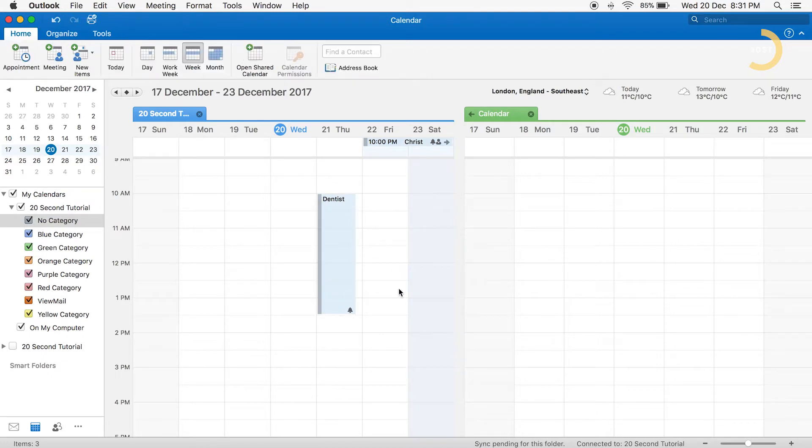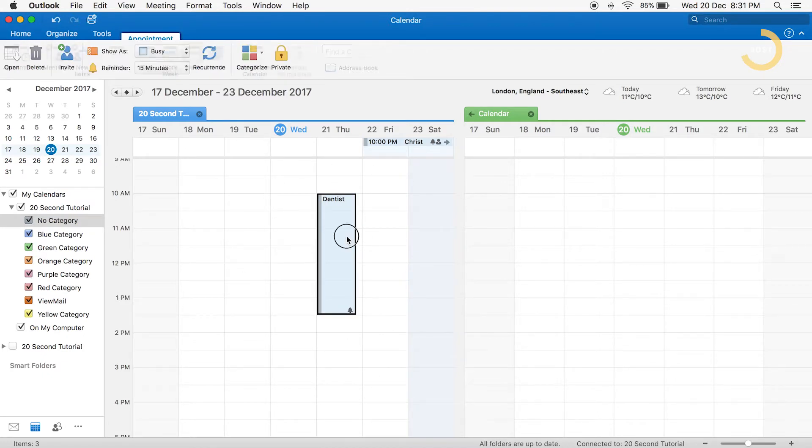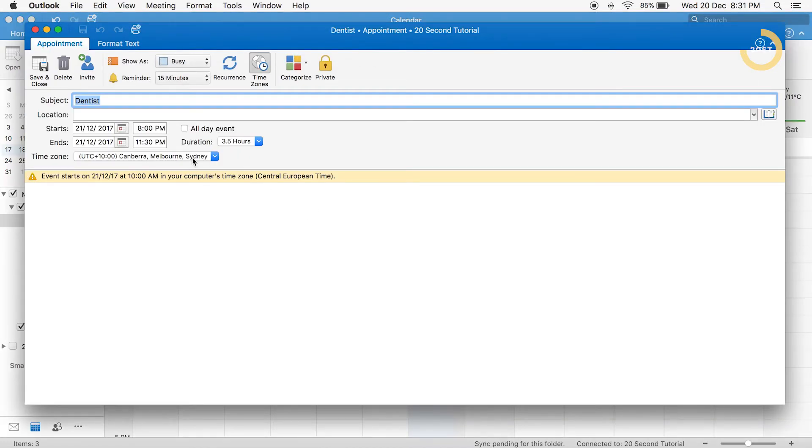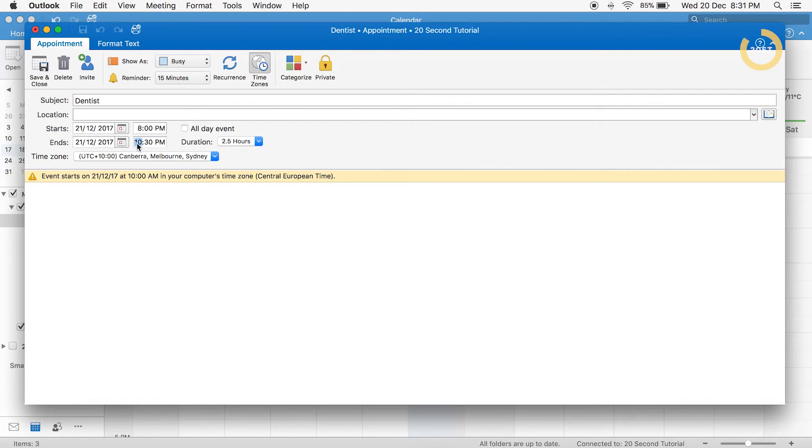The appointment has been added to your calendar. To refine the time, double click and adjust times as desired.